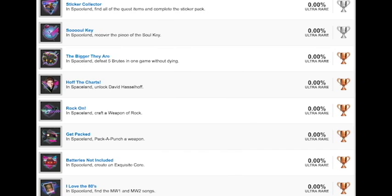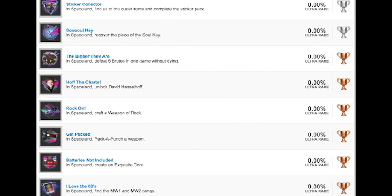The bigger they are, we're getting back to Bronze. In Spaceland, defeat five Brutes in one game without dying. That could be a bit challenging, depending on what weapons you have and how tough they are, especially if they're like Brutus from Mob of the Dead. Hoff the Charts, in Spaceland, unlock David Hasselhoff. I assume you have to beat the Easter egg to get that, but that shouldn't be too bad once we have guides out. Rock on, in Spaceland, craft a weapon of rock. Oh wait, rock, I get it. So it's like something related to a guitar or something. That's actually kind of cool. Get packed, in Spaceland, pack a punch a weapon. Batteries not included, in Spaceland, create an exquisite core.